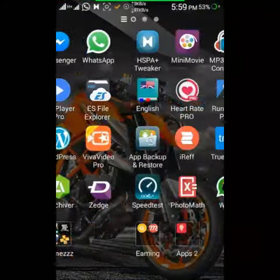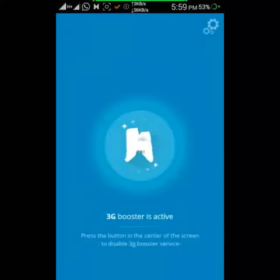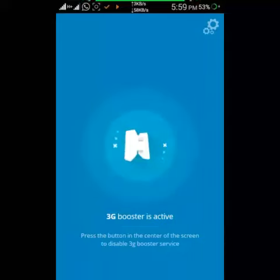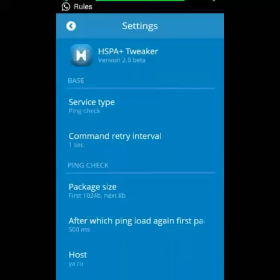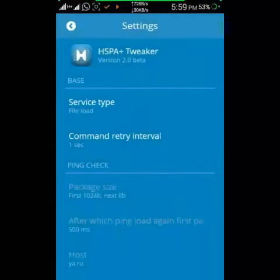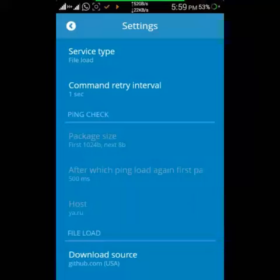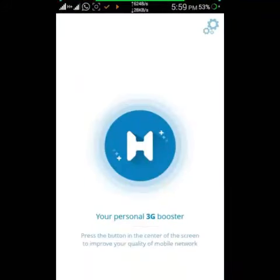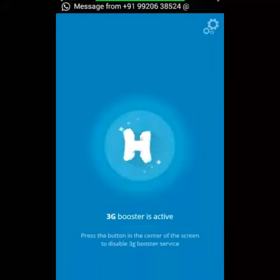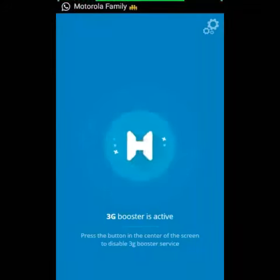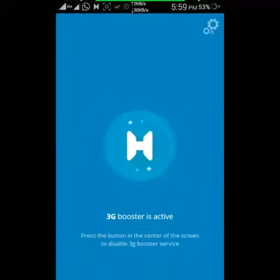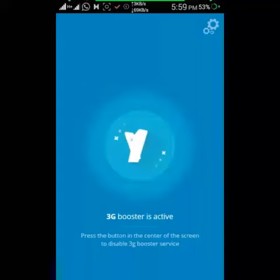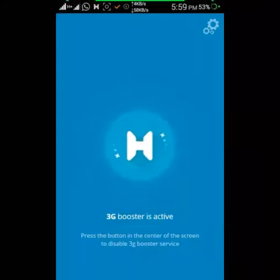If you are facing a problem where your speed is not increasing, just turn it off, click on Settings, and change the service type to 'File Load.' After doing that, go back and click on the specific option. It will speed up your data loading very fast, as you can see — it's making your speed stable.